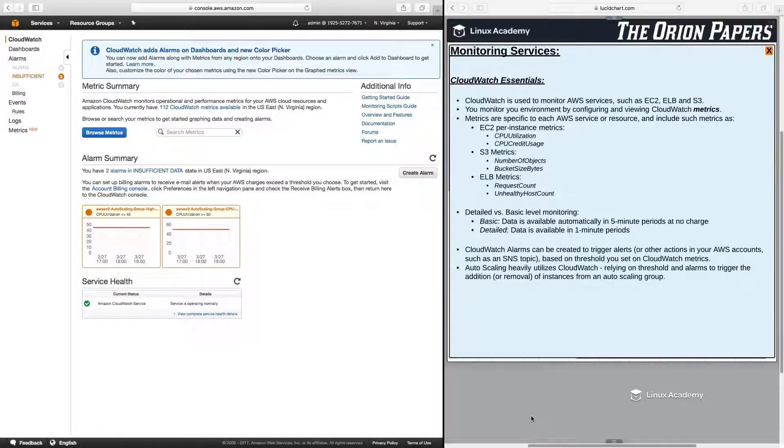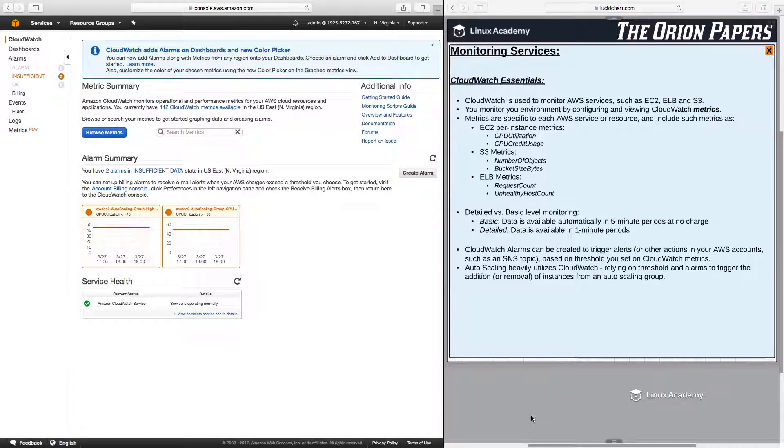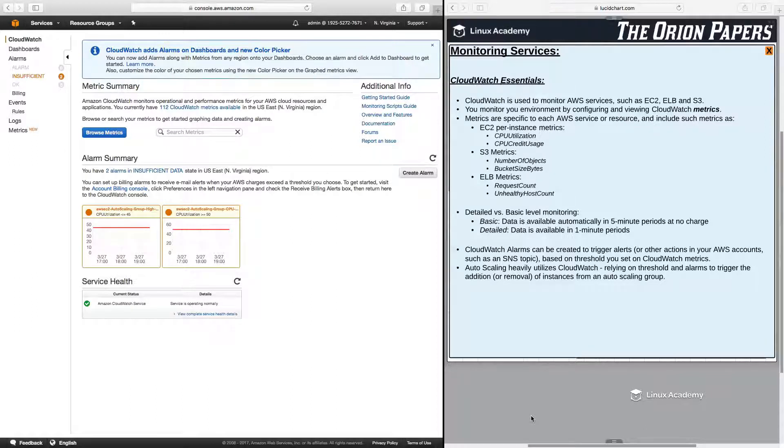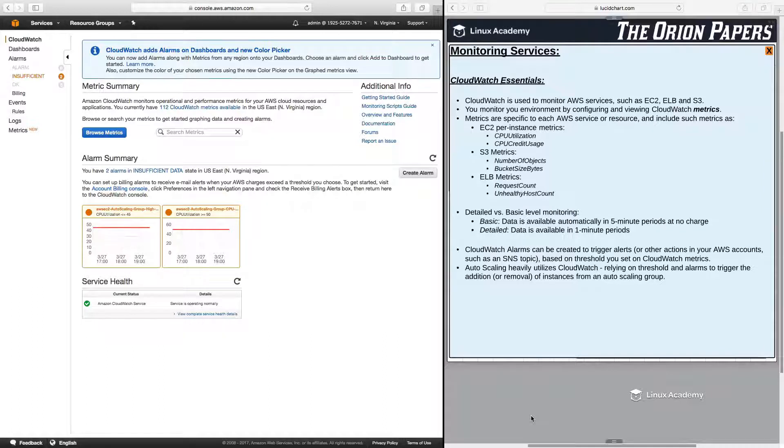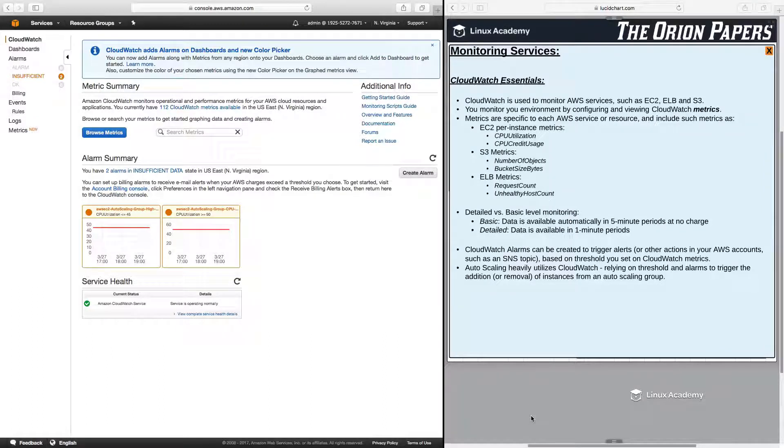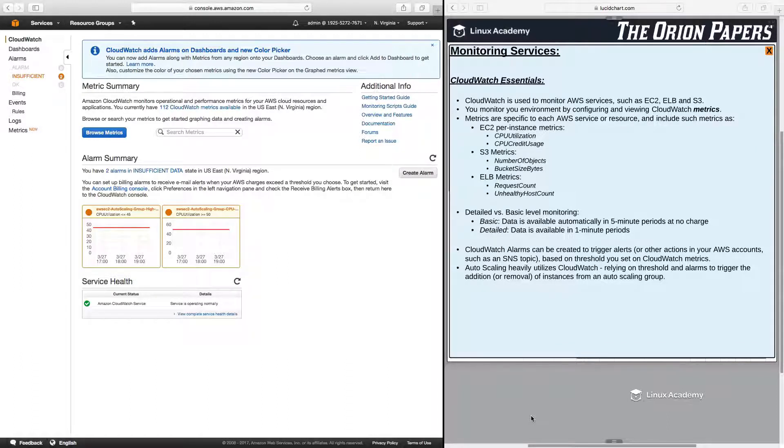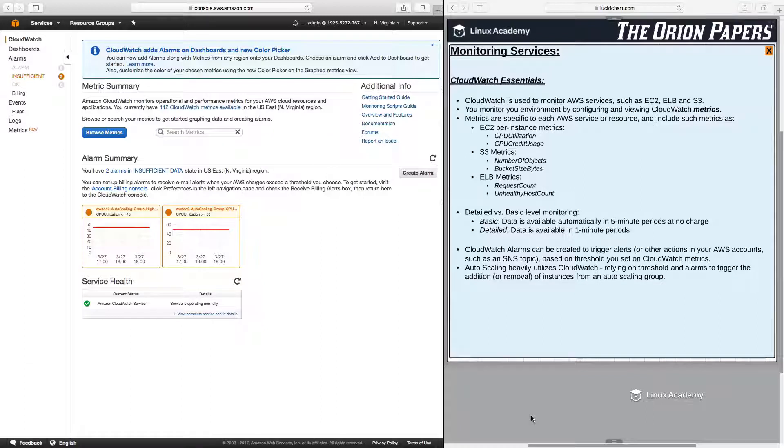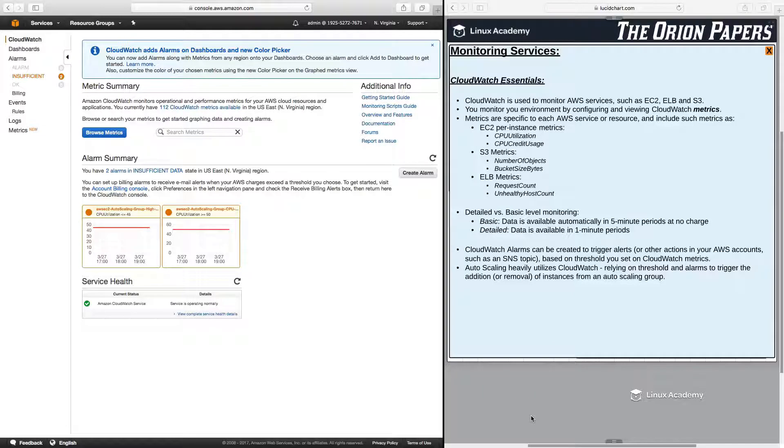Elastic Load Balancing, and S3. You monitor your environment by configuring and viewing CloudWatch metrics. Metrics are specific to each AWS service or resource and include such metrics as, for EC2, per instance metrics, you can monitor CPU utilization or CPU credit usage. For S3, some examples are number of objects in a bucket or the bucket size in bytes. For Elastic Load Balancing, some examples are the request count to the Elastic Load Balancer and any unhealthy hosts that are currently associated with the Elastic Load Balancer.